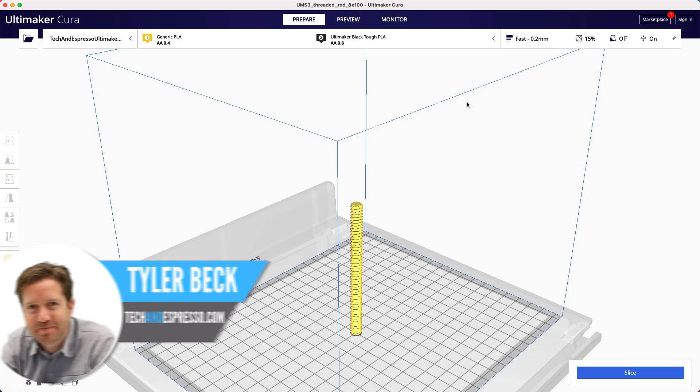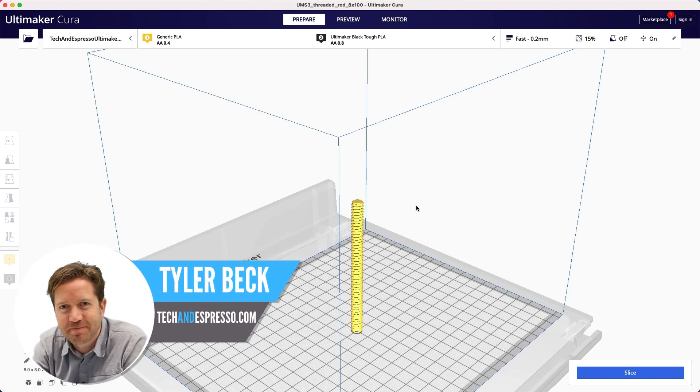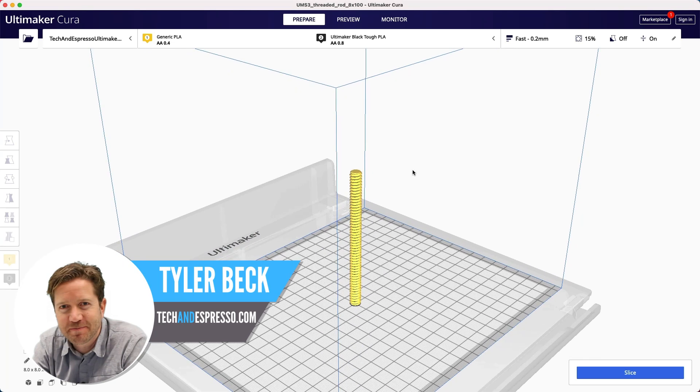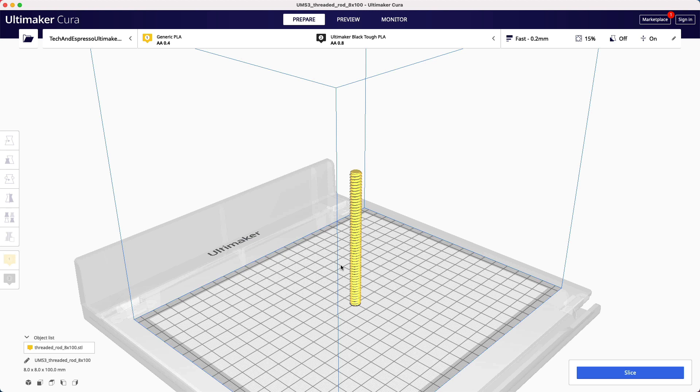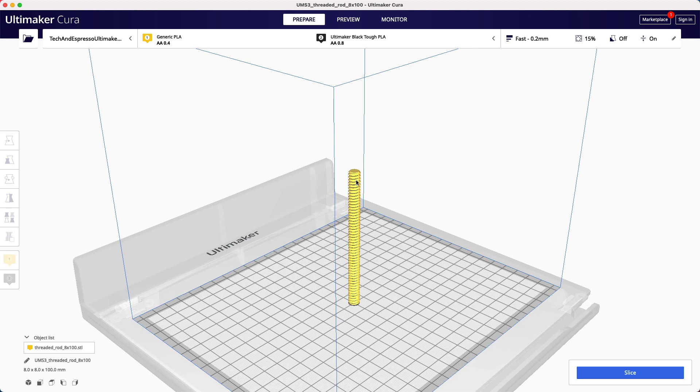Hey, Tyler Beck with Tekken Espresso. So you open up maybe a downloaded file from Thingiverse and you're in Cura, you're ready to print and you look at it and you realize there's just too much of this particular design.